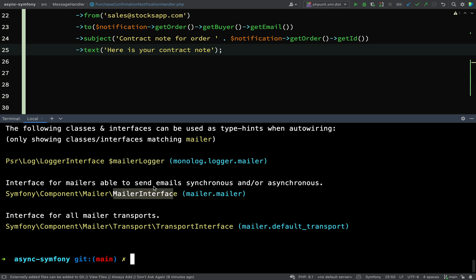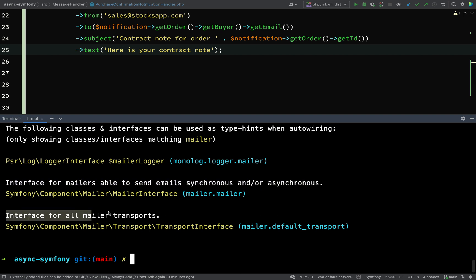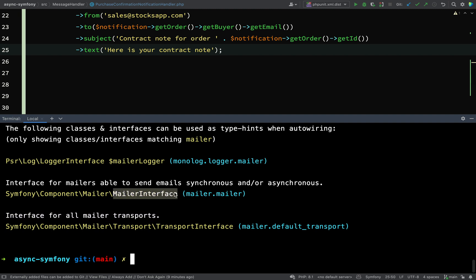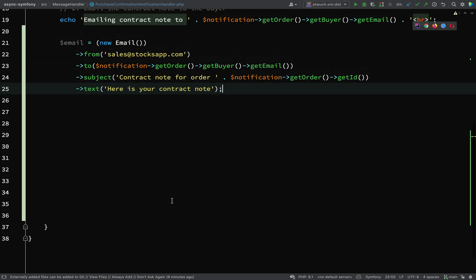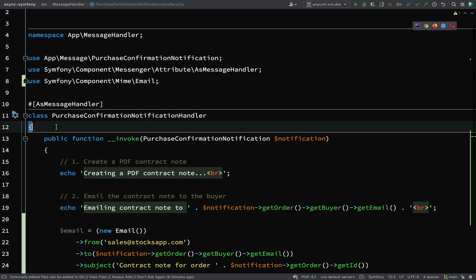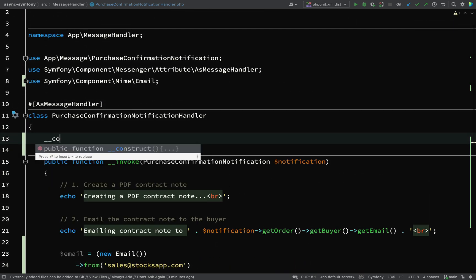Okay, so we've got three choices here. There's a mailer logger, that's not what we want. MailerInterface, and this is what we want: interface for mailers able to send email synchronous or asynchronous. The other one is just an interface for all mailer transports. So it looks like we should be able to type hint MailerInterface and get an instance of mailer.